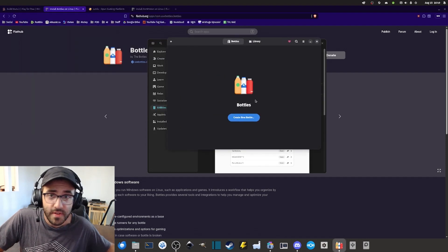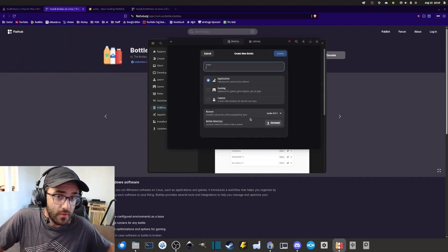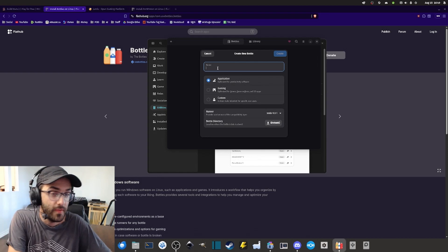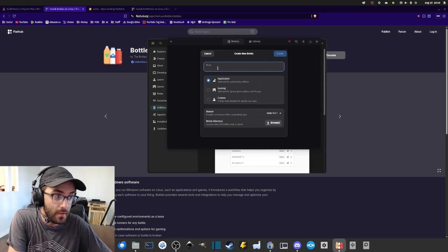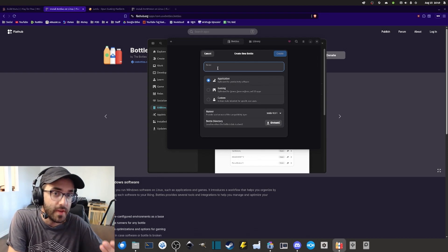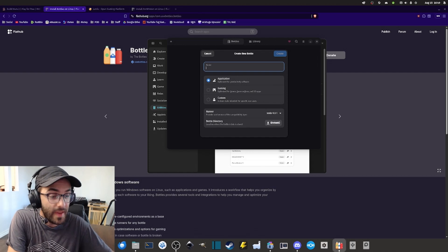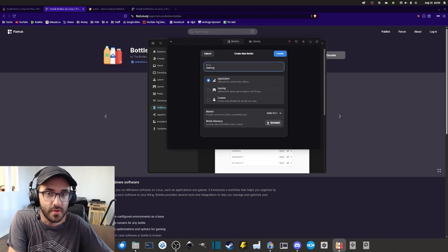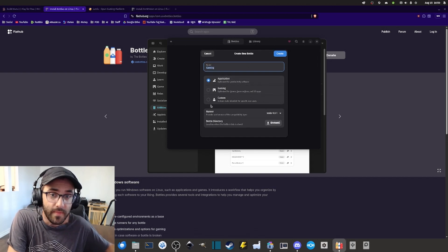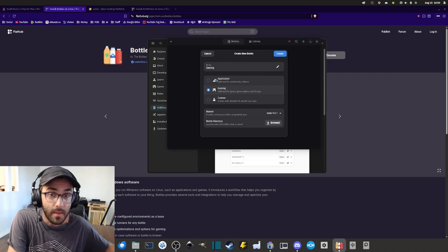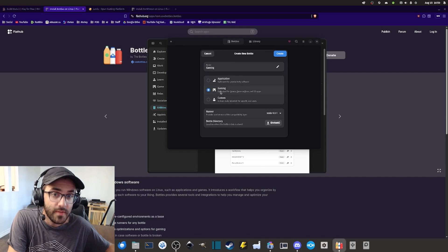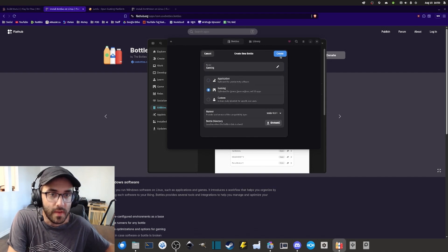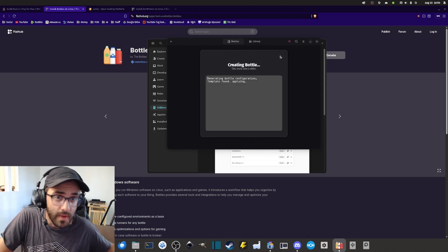The next thing that you want to do is to create a new bottle here and you can give your bottle a name. This is basically some sort of gaming environment you're creating. So I'm gonna give it the name Gaming and then I'm gonna select the Gaming preset and then I'm gonna click Create.